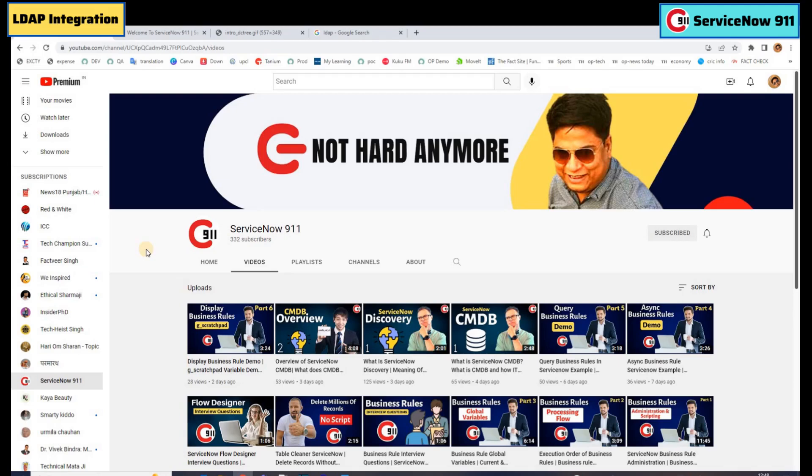Hello everyone, welcome back to ServiceNow 9-1-1. In today's video, we are discussing about a most awaited topic, that is LDAP integration. Stay tuned, watch the full video. Let's start.